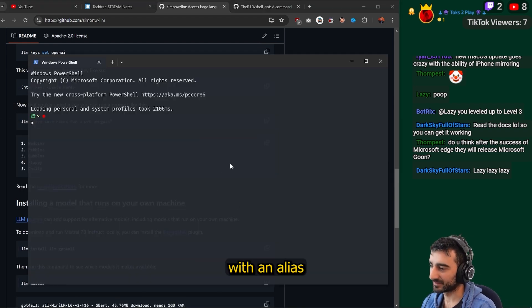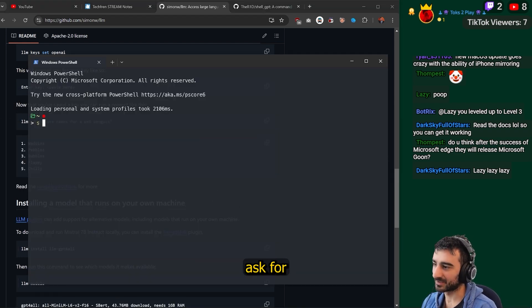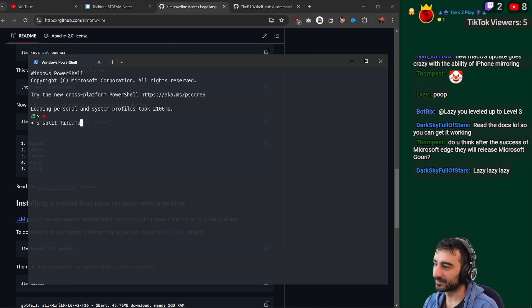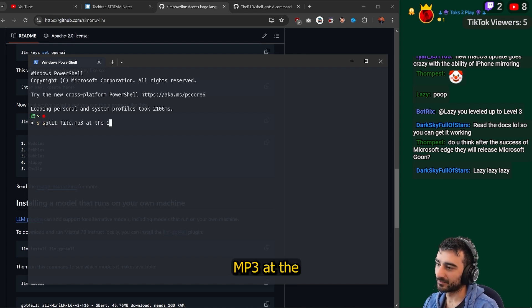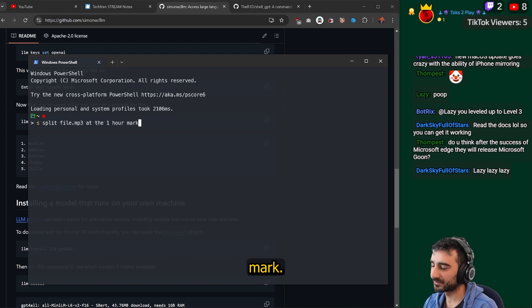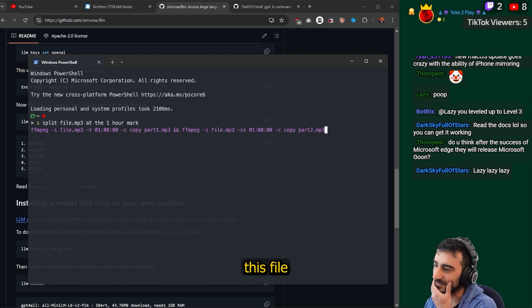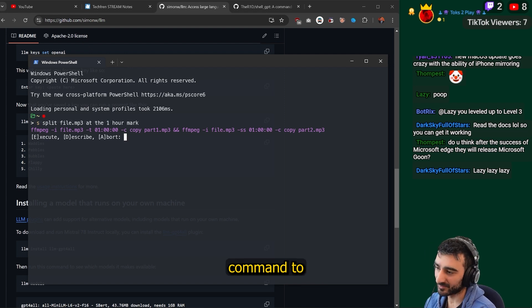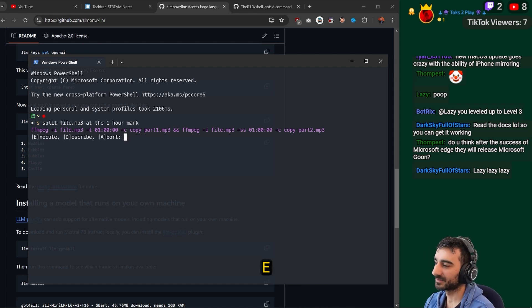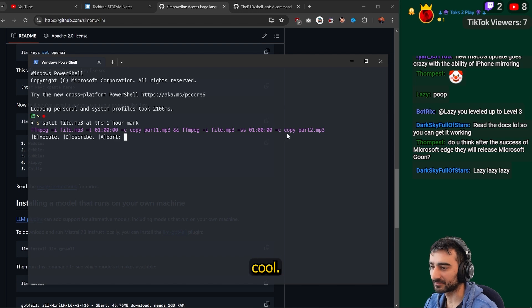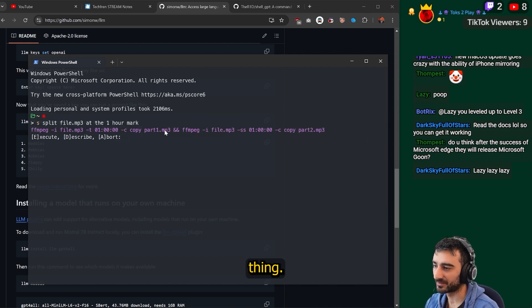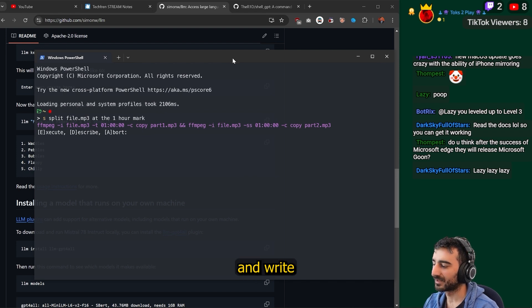Just to quickly show you what kind of things these tools do, I have ShellGPT set up with an alias so I can ask for any shell command. Something like: split file.mp3 at the one hour mark. Like if I had a really long MP3 file, I could just say split this file at the one hour mark, and it gives me the ffmpeg command to run. I can just press E to execute that — it's really cool. So I don't have to remember this whole thing. It's meant to know that I'm on PowerShell and write the code for that.